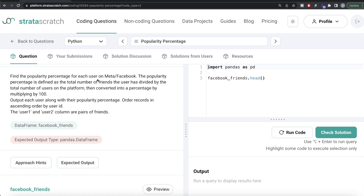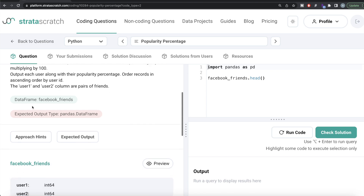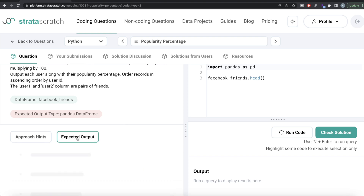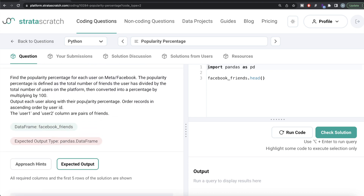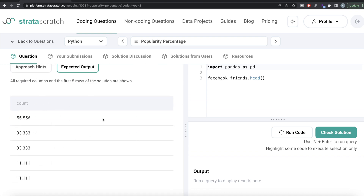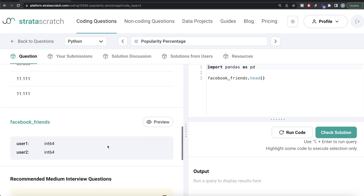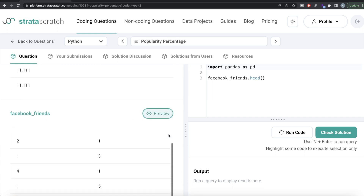It's a great question to solve if you are preparing for data engineer, data scientist, BI analyst, or data analyst roles. The question reads: find the popularity percentage for each user on Meta Facebook. The popularity percentage is defined as the total number of friends the user has divided by the total number of users on the platform, then multiplied by 100. Output each user along with their popularity percentage, ordered in ascending order by user ID. We're given a dataframe called facebook_friends with two columns: user_one and user_two, which are pairs of friends.